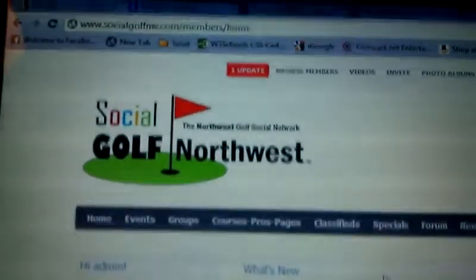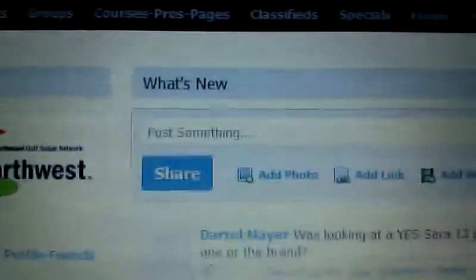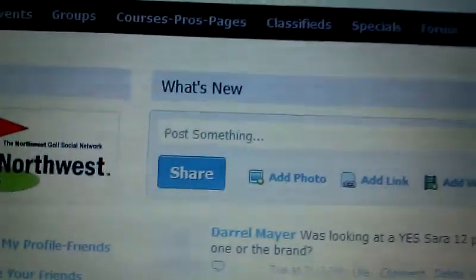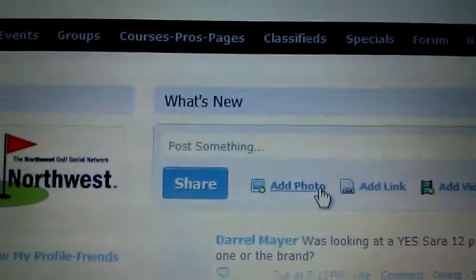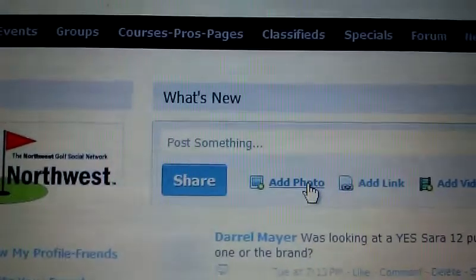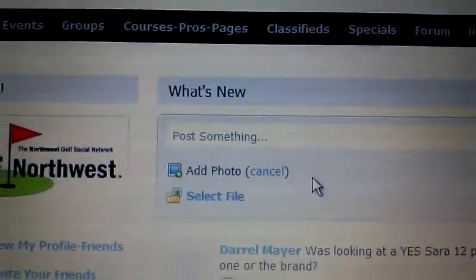I just got onto my site, Social Golf Northwest. I'm on my home page. I want to add something in my activity feed, so I go to add photo.